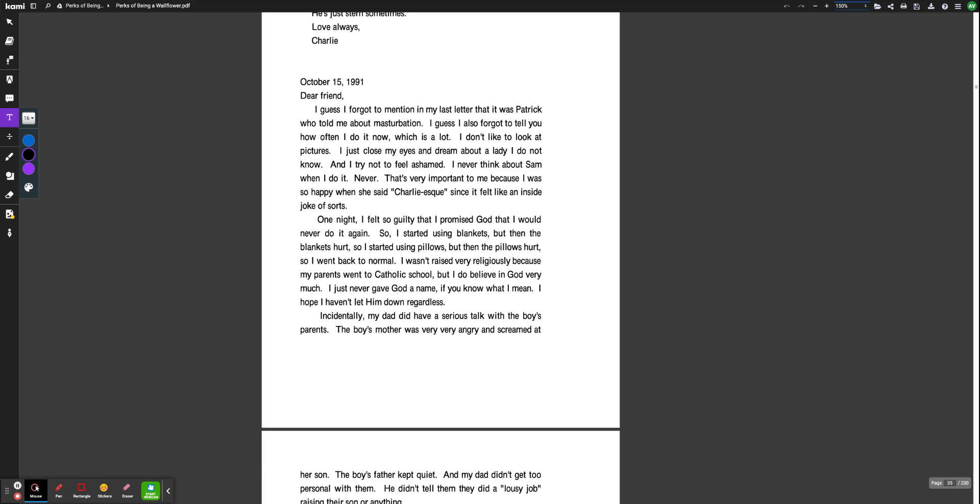I guess I forgot to mention in my last letter that it was Patrick who told me about masturbation. I guess I also forgot to tell you how often I do it now, which is a lot. I don't like to look at pictures. I just close my eyes and dream about a lady I do not know, and I try not to feel ashamed. I never think about Sam when I do it, never. However, that's very important to me because I was so happy when she said Charlie-esque, since it felt like an inside joke of sorts.